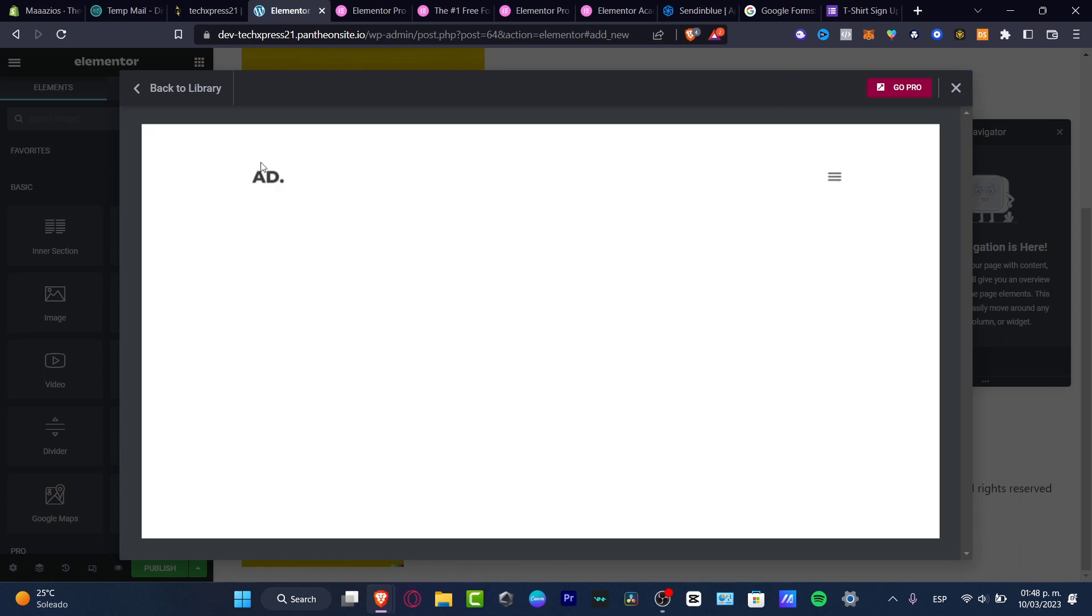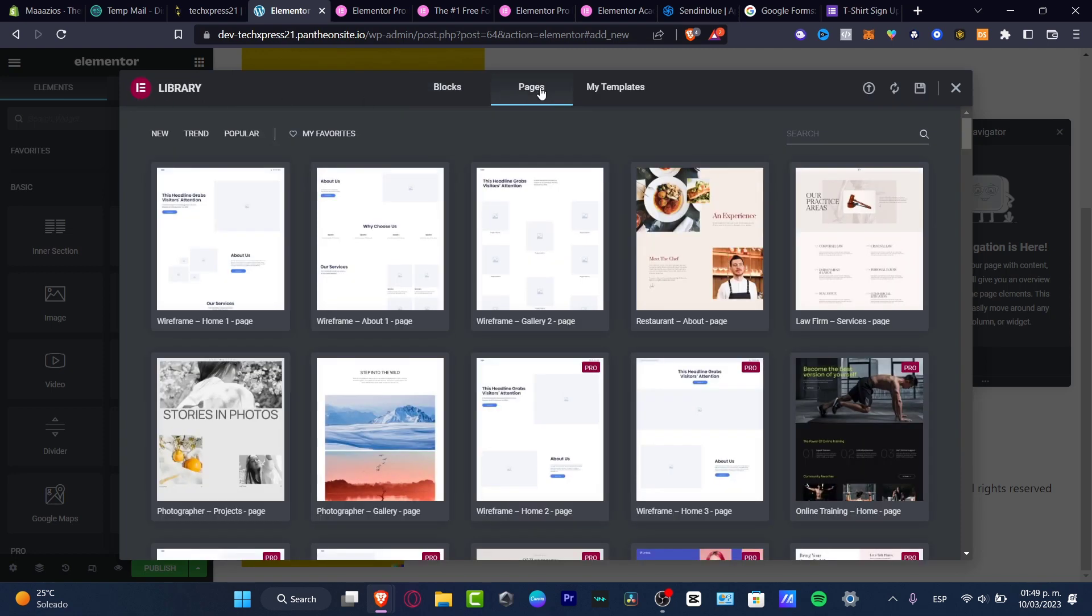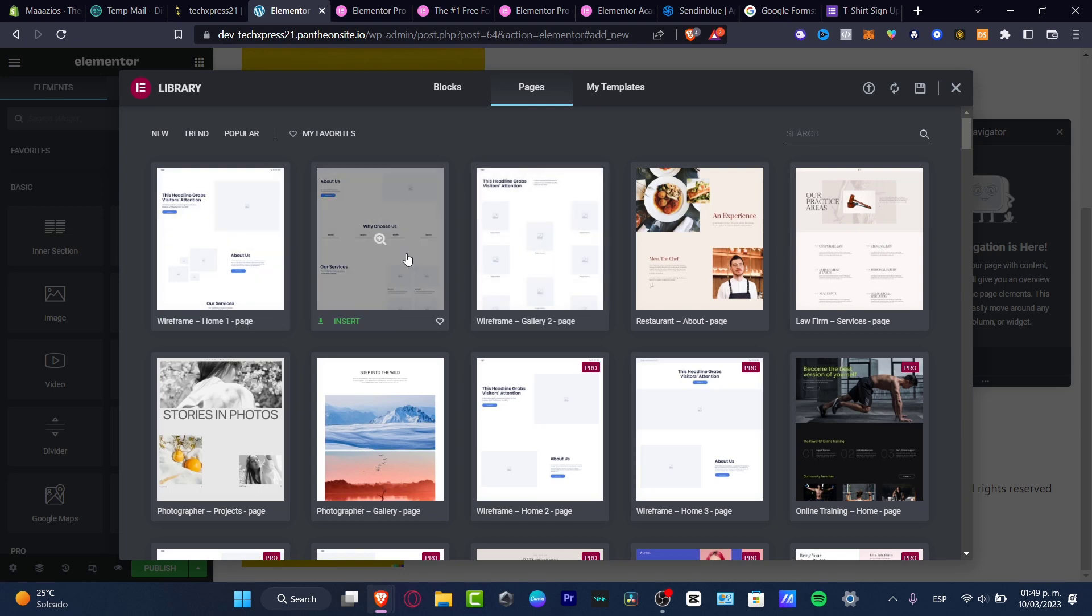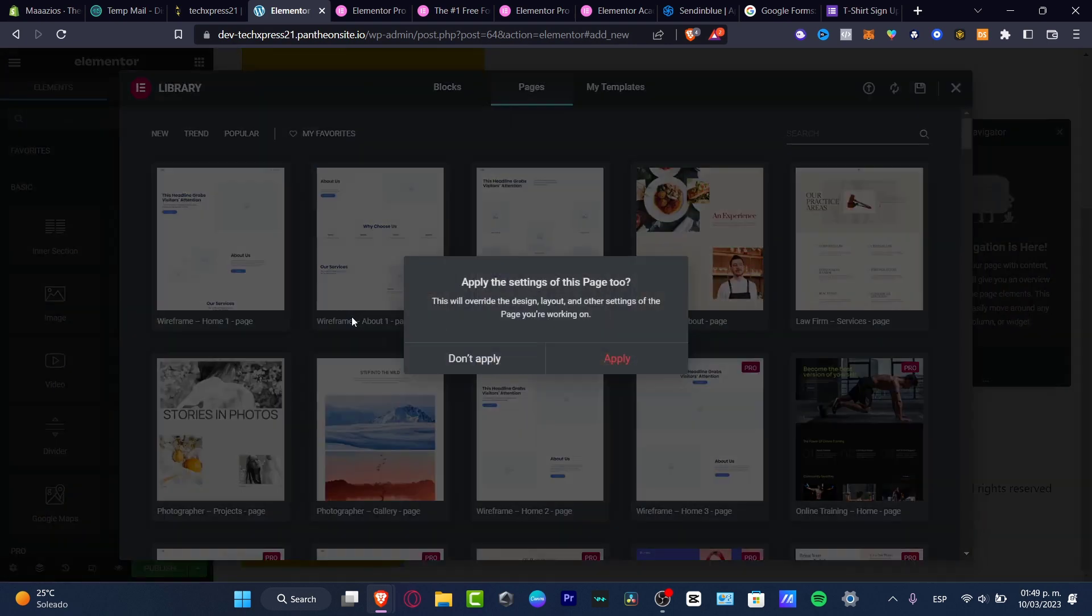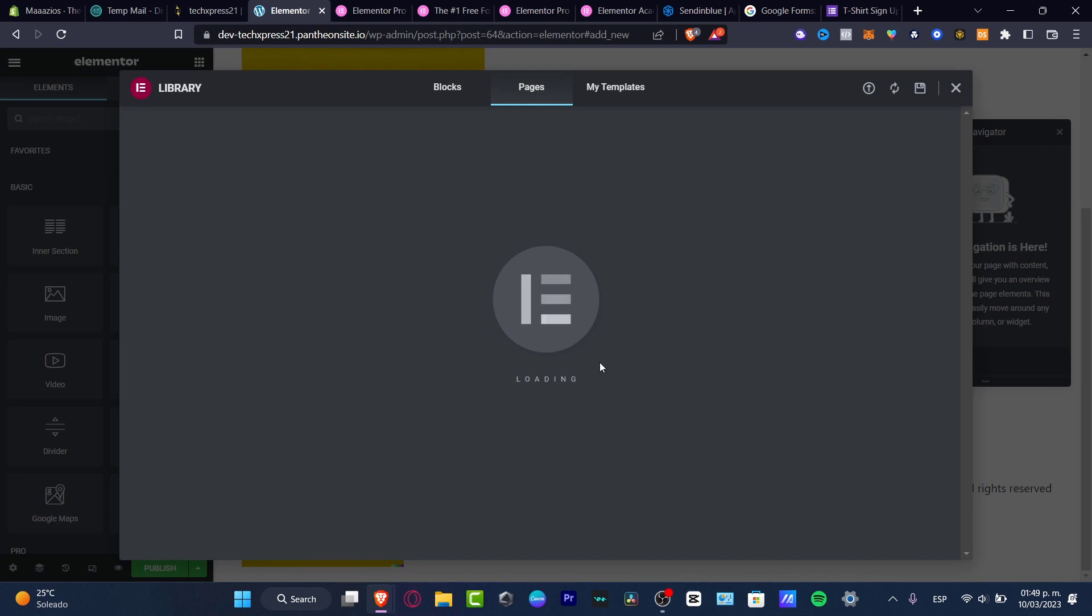The other thing I can do is go back and go into some pages to see if there's a page we can use totally free, for example this one or this one as well. We can insert those and later customize them as we're editing our stuff inside Elementor.